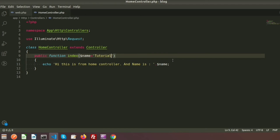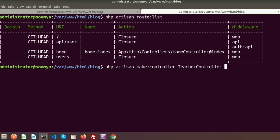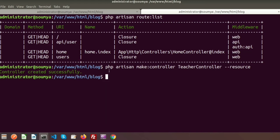Now I want to show you another type of controller — the resource controller. In the above example we created a simple controller and manually created our own methods and routes. Now I'll show an additional feature: the resource controller. The command is the same — php artisan make:controller — but we add the --resource flag. I am creating the TeacherController with the resource option.